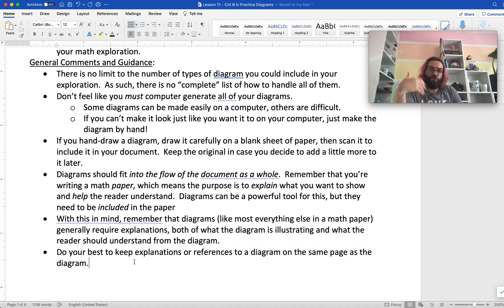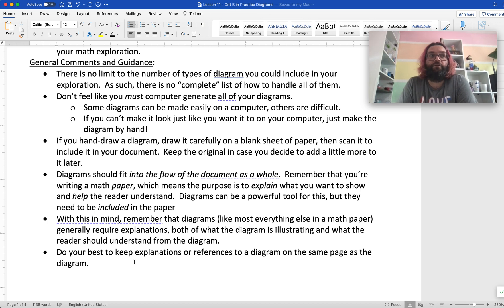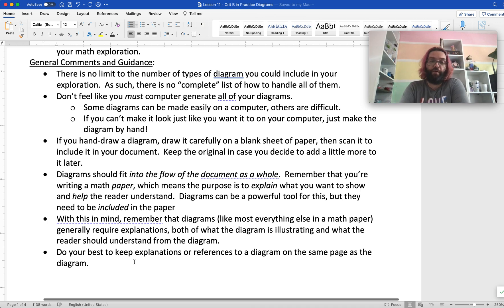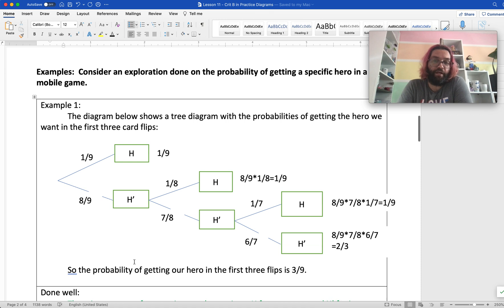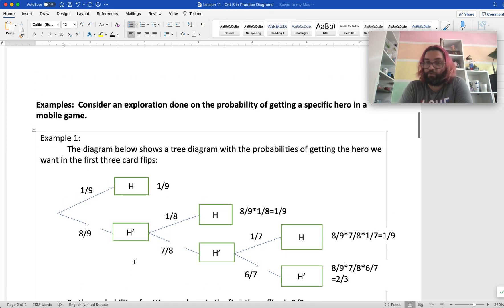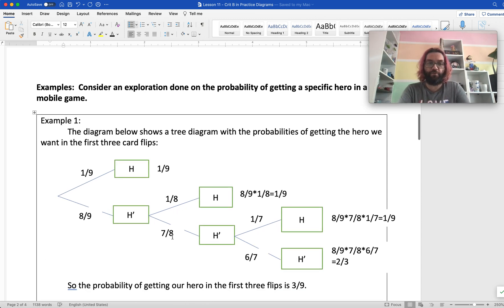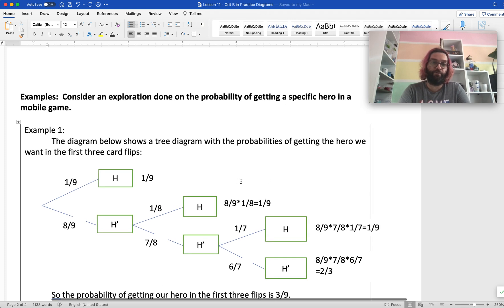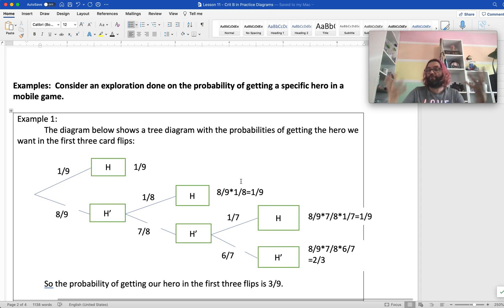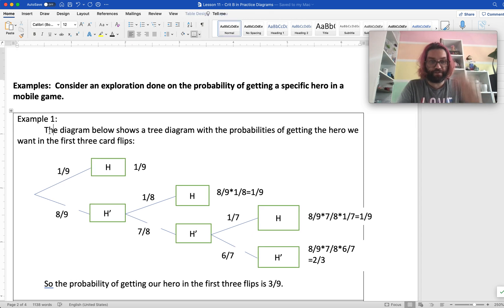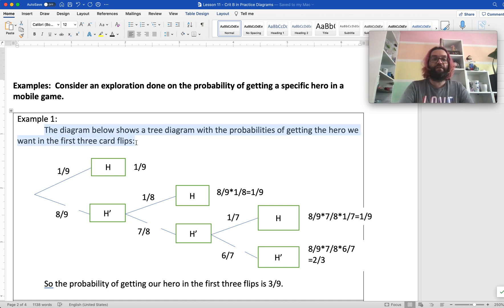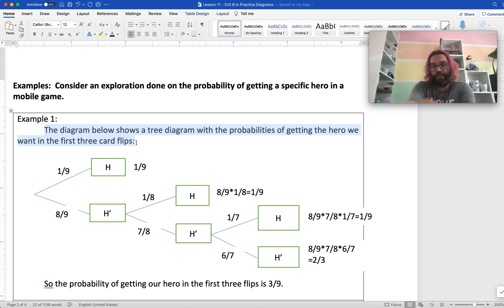That gives some sense of the general comments. Now I want to look at some examples and see how we might progress from not doing a diagram so great into using it better. I'm going to be looking at tree diagrams. Consider an exploration done on the probability of getting a specific hero in a mobile game — I actually did one of these and didn't include any diagrams, so I'm coming back and including those now. The first-level example says: 'The diagram below shows a tree diagram with the probabilities of getting the hero we want in the first three card flips.' And you can see I've got a tree diagram here.